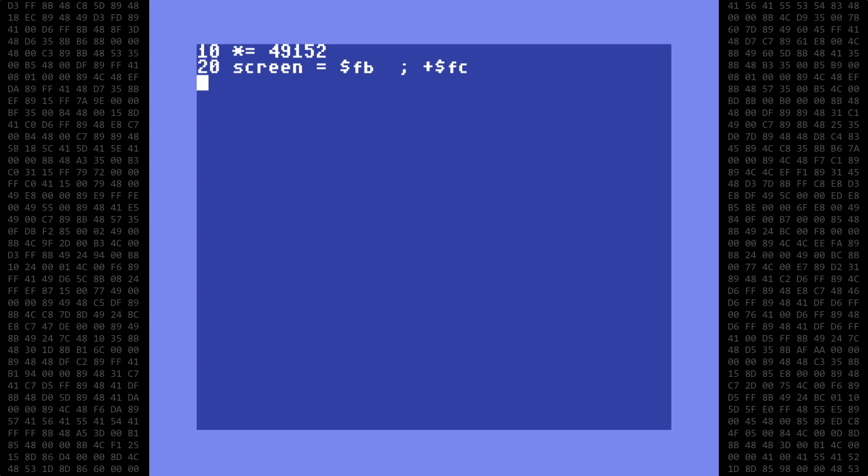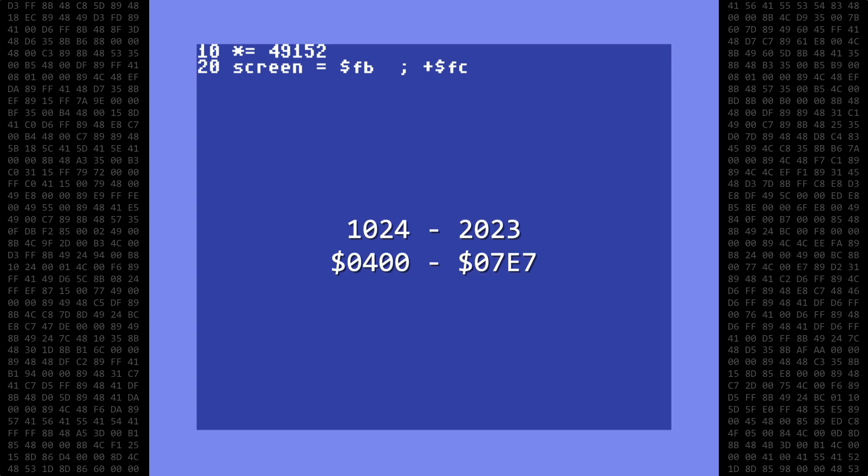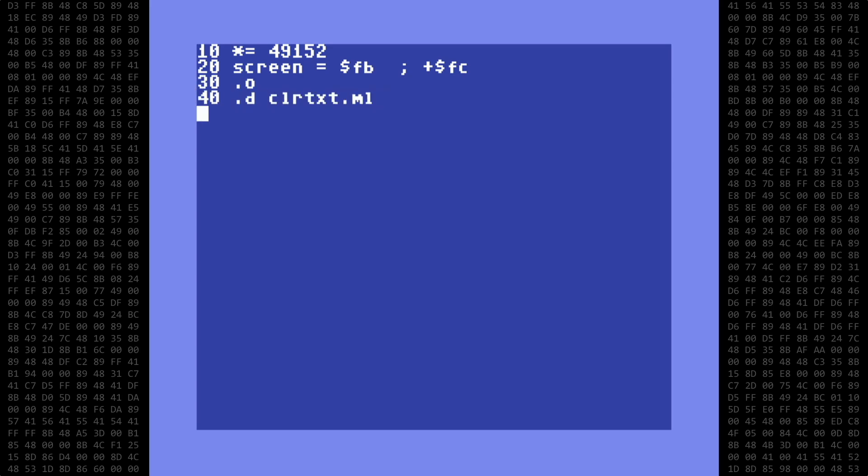And I'll assign a variable called screen to the zero page hex address of fb, which will also include fc. This will be a 16-bit number used to reference the screen location in our program. I'll start with the same assembly options as before, .o to assemble to memory, and .d to create a binary object file.